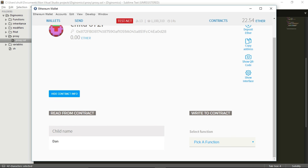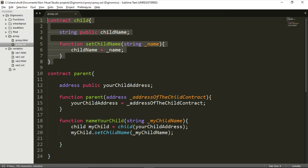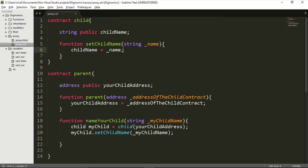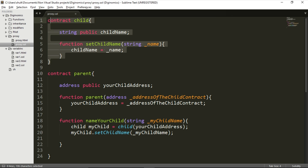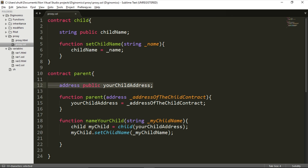Let's summarize. We declared the child contract first — pay attention, we needed to declare the child before the parent, because we need both the functionality and the address of the child contract in order to make the parent work. It might seem confusing since you'd expect the child to come after the parent, but you first need to know what the functionality is and what the address is. So you will always be forced to declare and deploy the child before the parent.